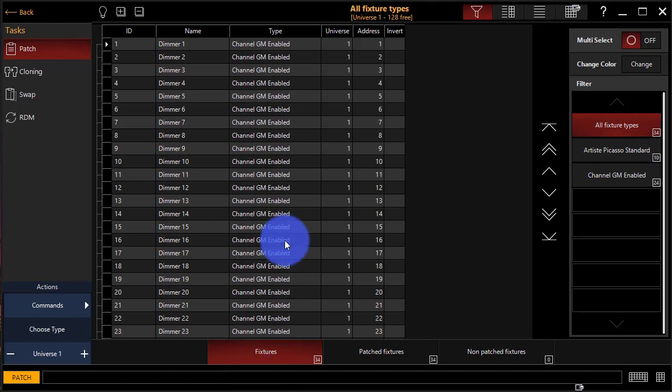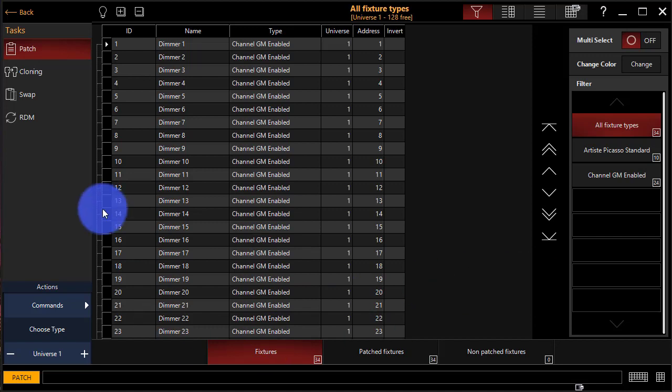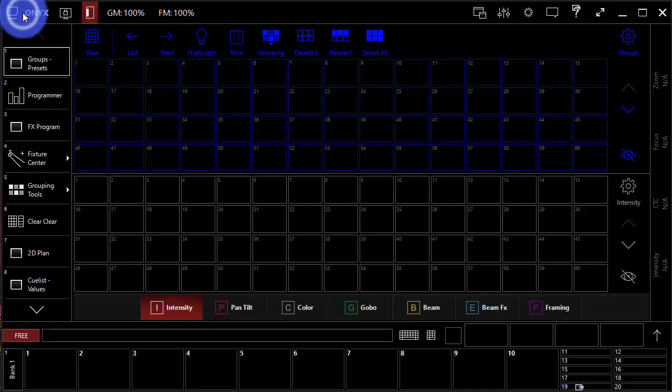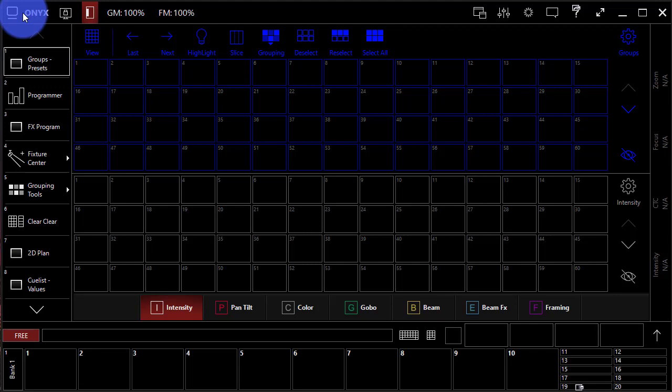So now we've got some moving lights as well as our dimmers patched. We can now go ahead and use this back arrow at the upper left hand corner and be able to go back. Perfect. Now our fixtures are patched and we're able to move on to the next step, which is adding our fixtures into the 2D plant.